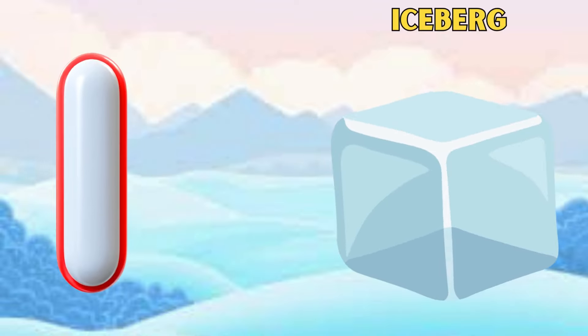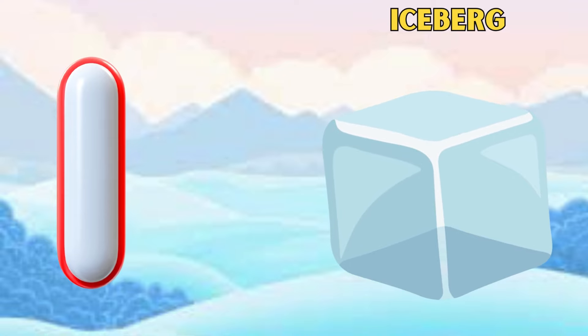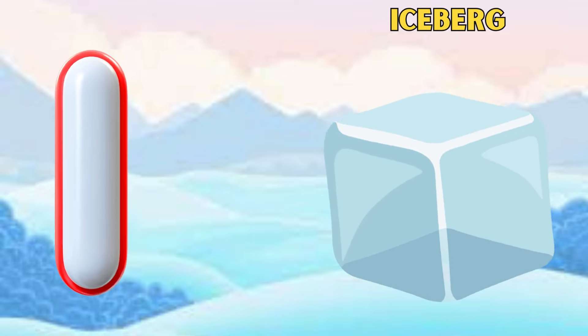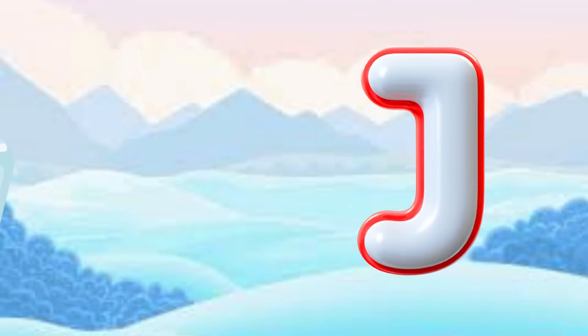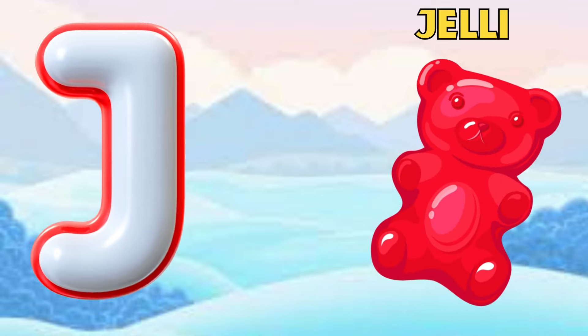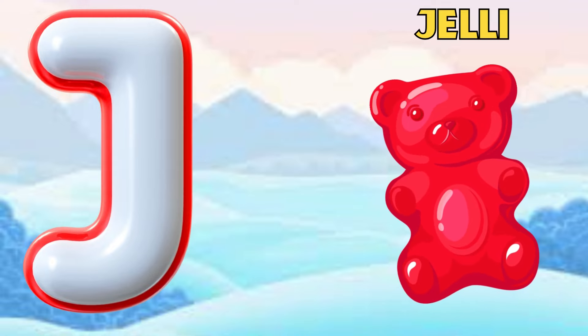I is for iceberg, i, i, iceberg. J is for jelly, j, j, jelly.